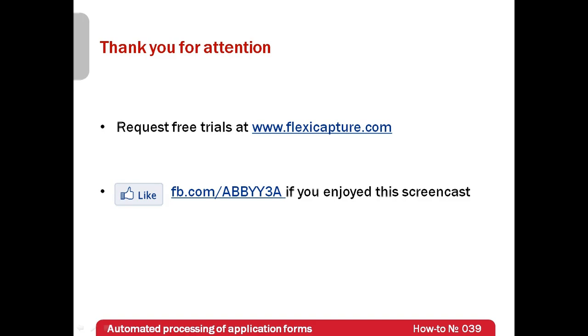Thank you very much for your attention and if you have enjoyed this screencast please like our Facebook page which is available at fb.com/ABBYY3A. Thank you very much for watching.